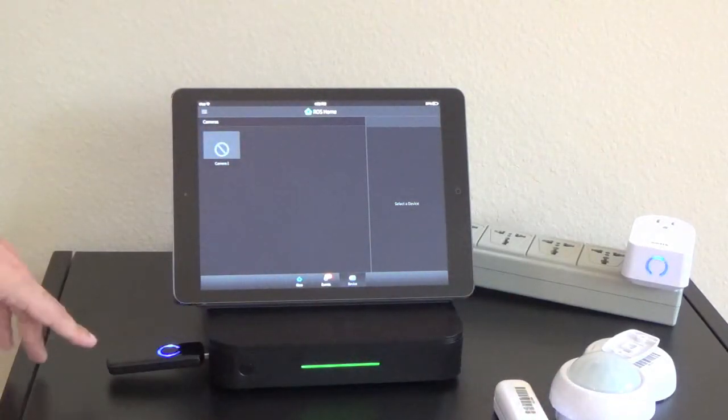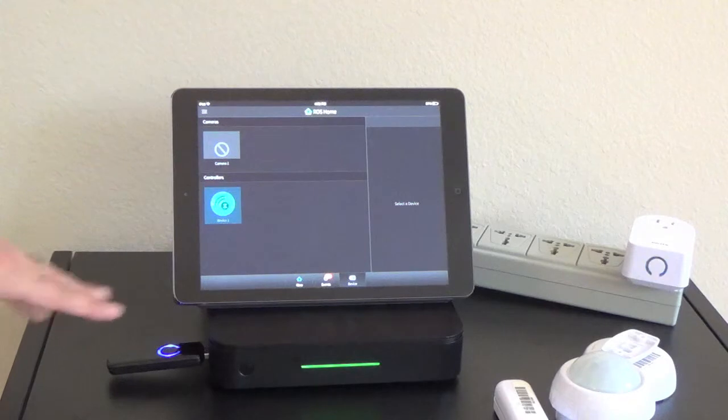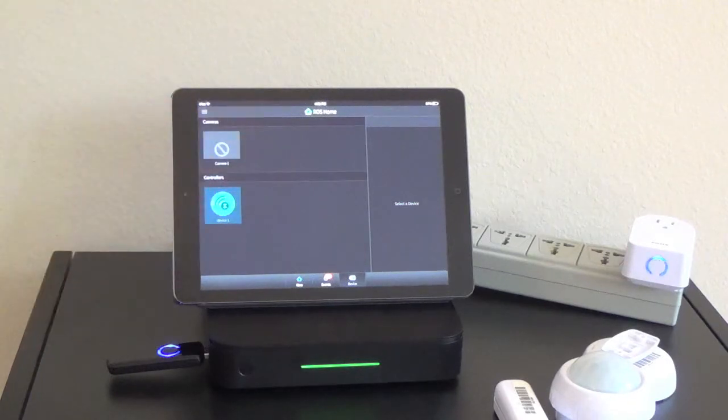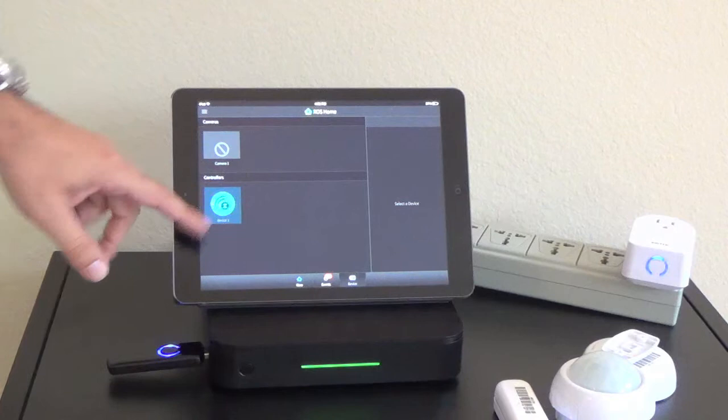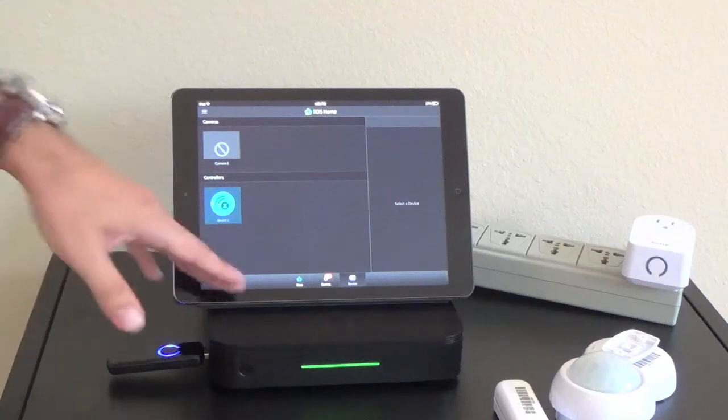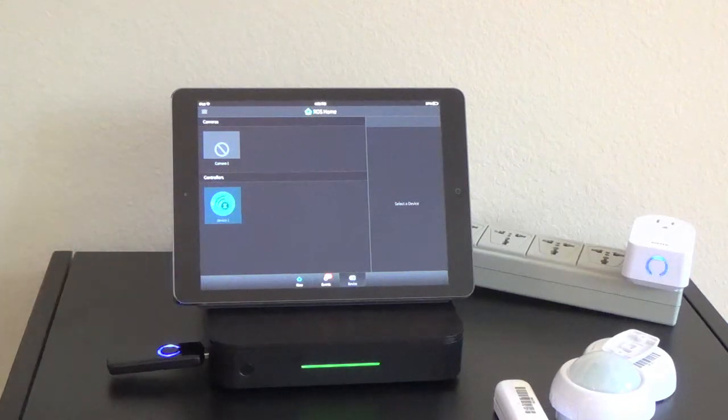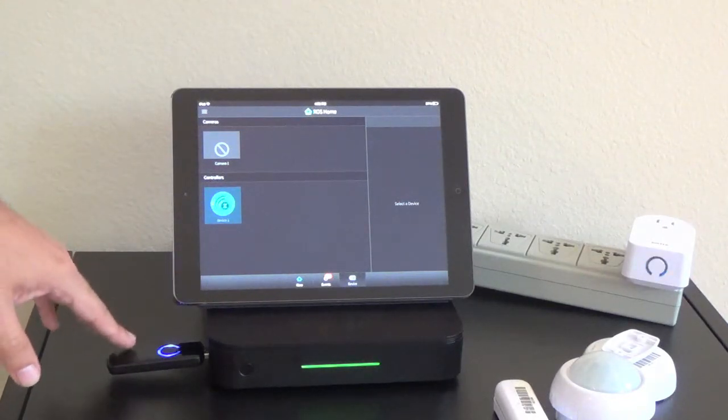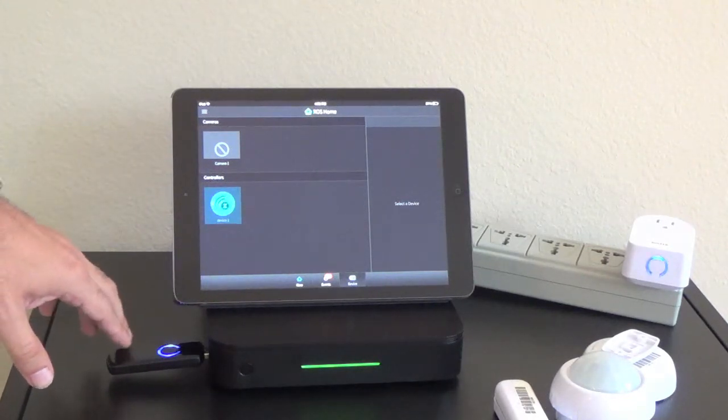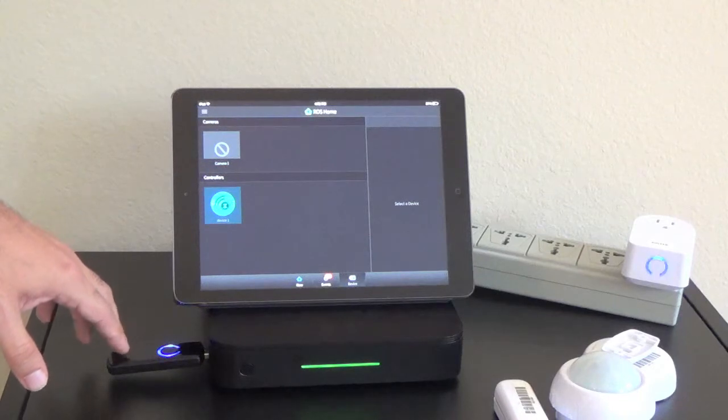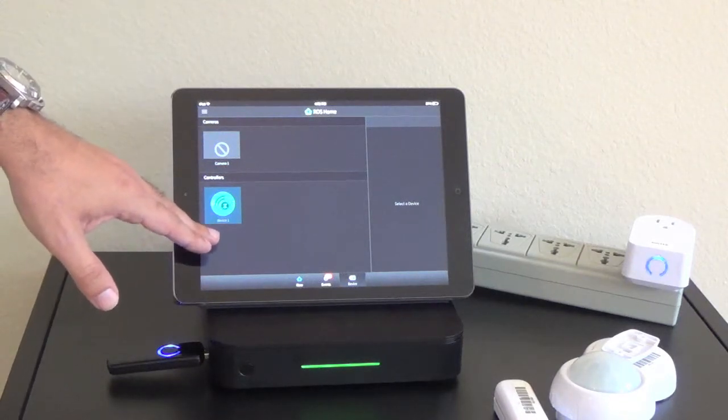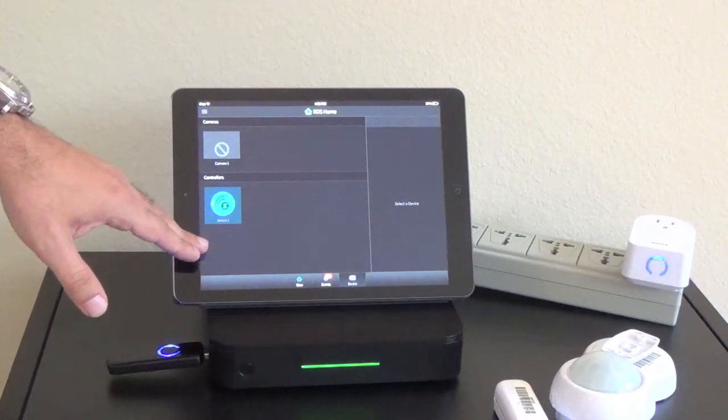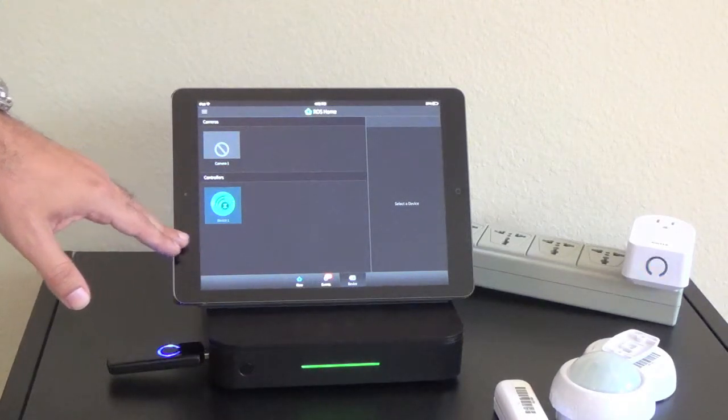Once I insert this stick back into the Ross and I have unpaired all the different devices, the only thing that should pop up now is controller because that's the only thing paired to the system right now. And the reason it is paired is because we physically inserted it into the system. You'll notice that all the devices that were previously there are gone.